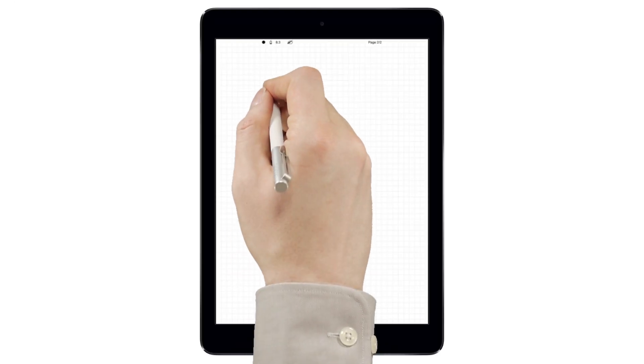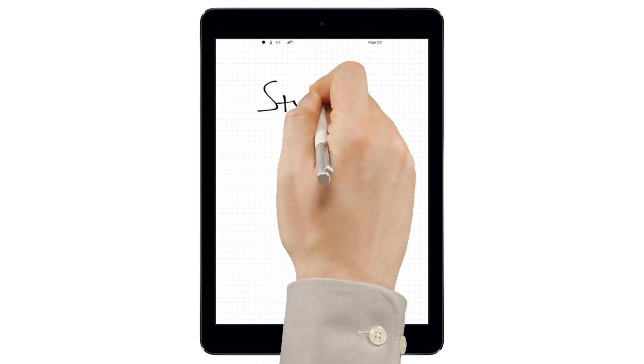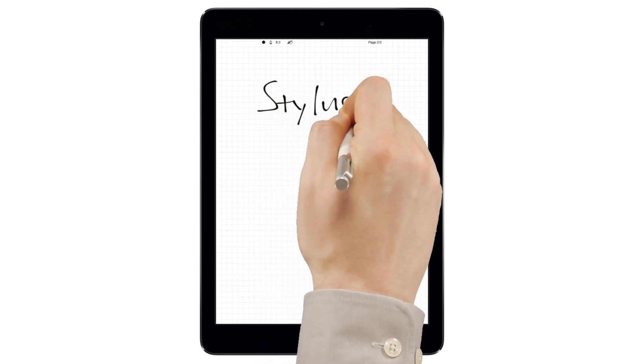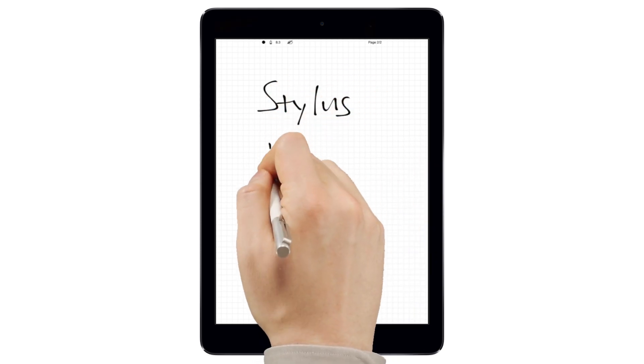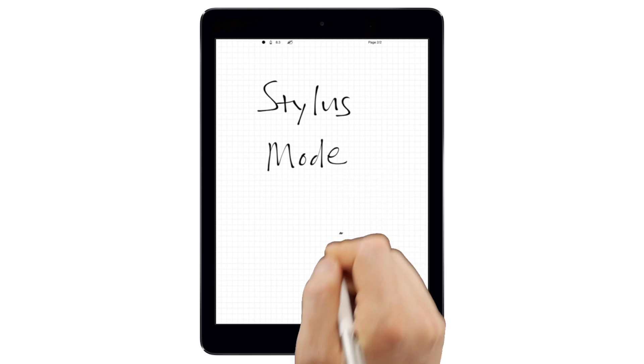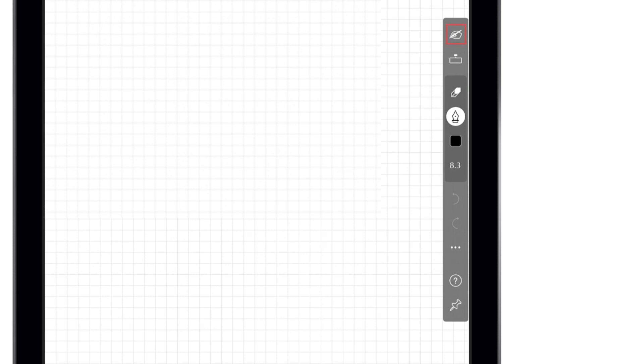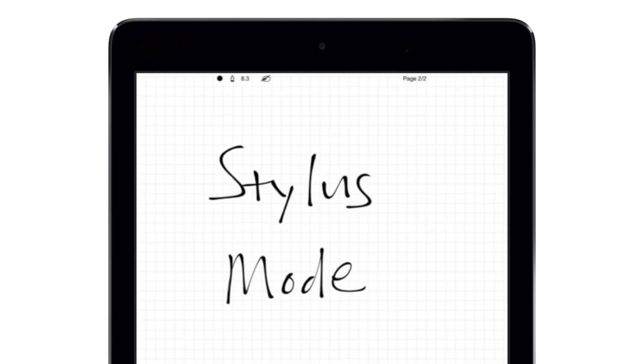INKredible has a robust palm rejection feature that lets you rest your hand on the screen as you write for a natural, paper-like experience. To turn it on, first swipe out from either edge of the screen to access the app's minimalist toolbar. Then, tap the button at the top to enter Stylus mode and enable palm rejection.